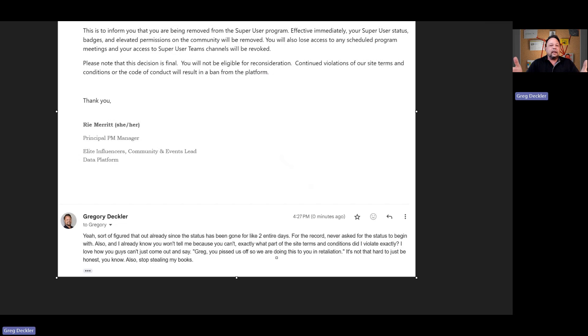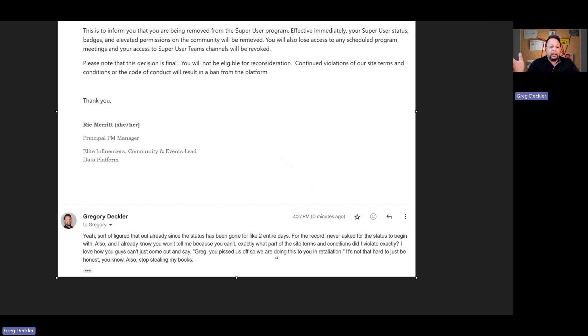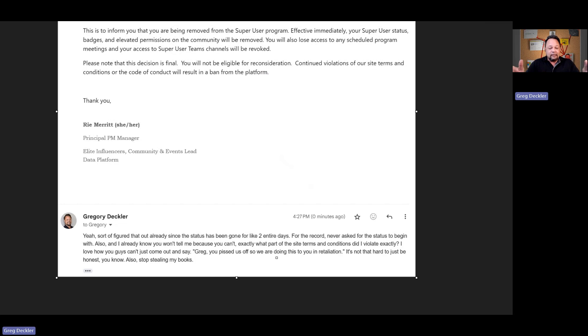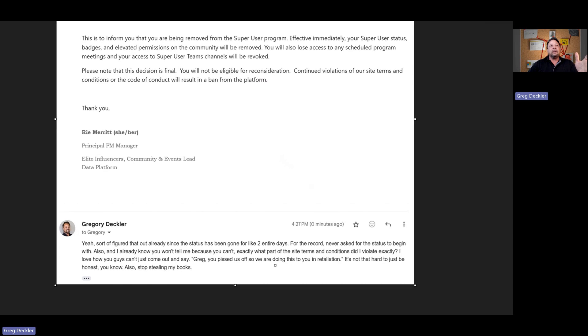One less meeting I have to worry about a month. And one less thing I have to really worry about. Unless they ban me from the entire Power BI community forums, which whatever, that again would just hurt them. Nothing changes for me. I'm still gonna be out there posting and helping people and posting stuff in the quick measure galleries. Nothing changes. Yeah, these guys are so funny.